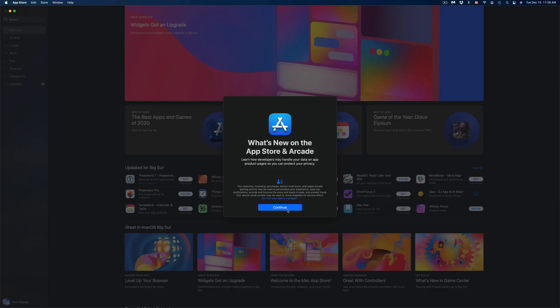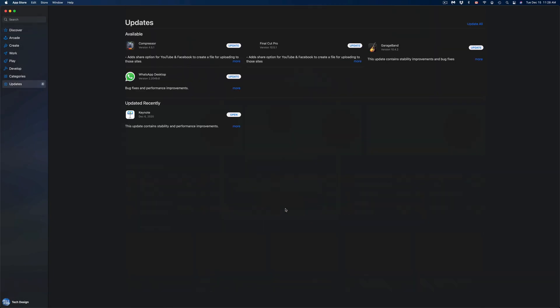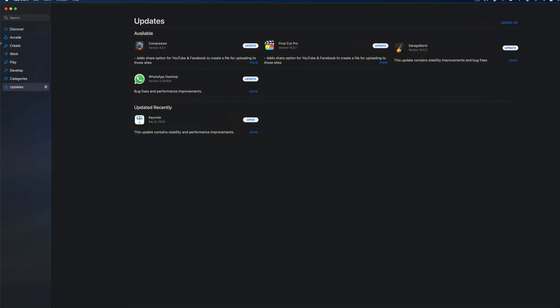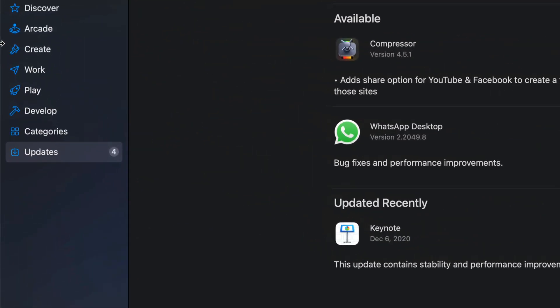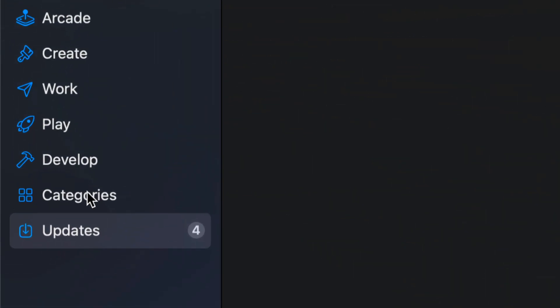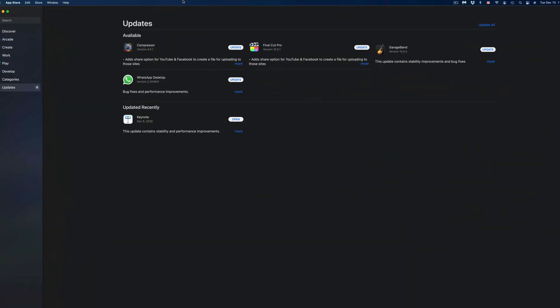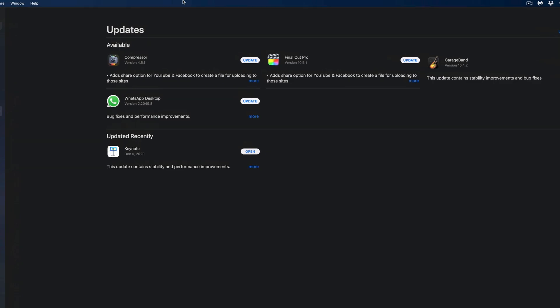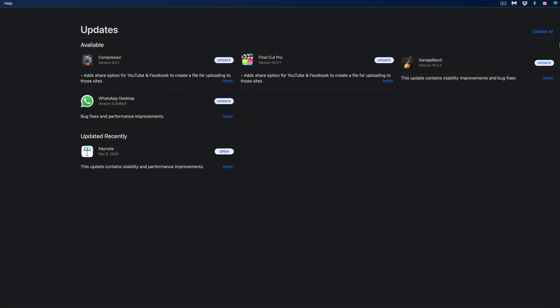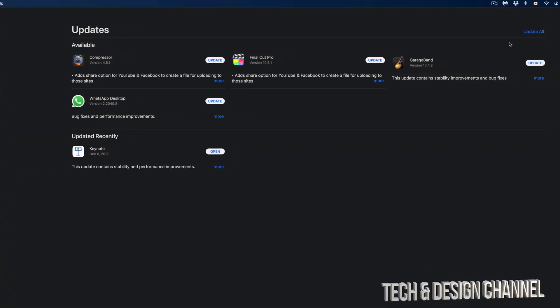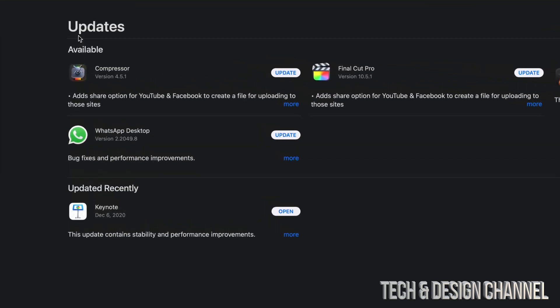Once we open this up, you might see this message, might not. But on the left-hand side, you will notice that Updates should be highlighted. We're going to take a look at all the updates right now. We have Compressor, Final Cut Pro, GarageBand, plus WhatsApp app.